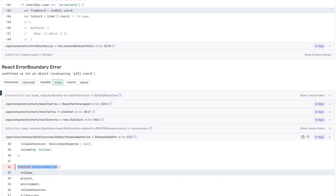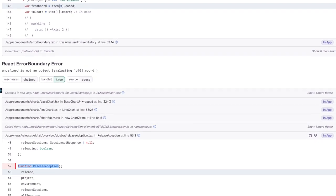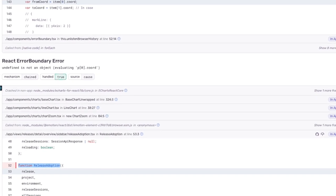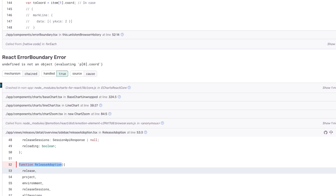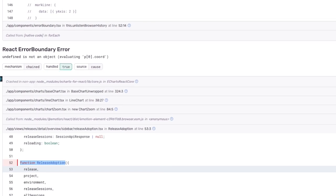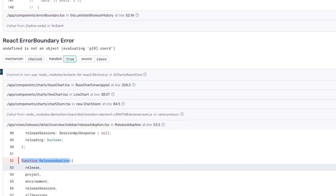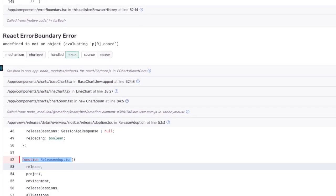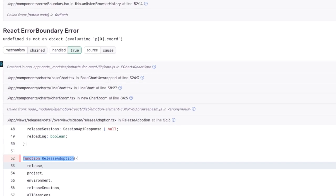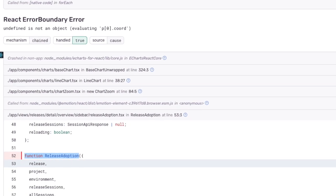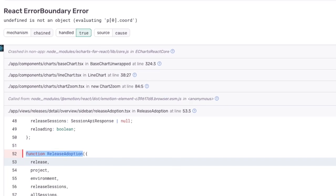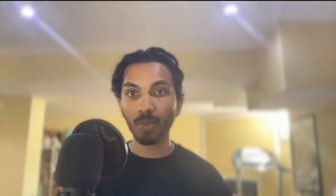But by looking at the error boundary error that was generated from the component stack that we got from the error boundary, we can see that this was from the base chart unwrap component rendered within the release adoption component. You instantly know where to start looking in your component tree to start debugging.